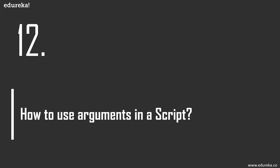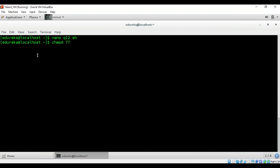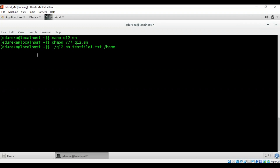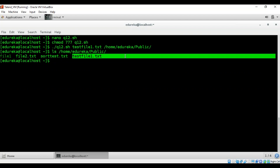Question 12: how to use arguments in a script? Here we copy the file from argument one to the destination at argument two — $1 is the source file and $2 is the destination path. After making it executable, we give it a test file and copy it to the public directory. We can verify the test file is now present there.